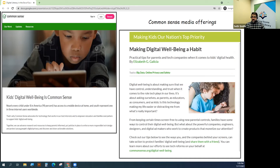Common Sense Media also has some really great information on their website about helping with digital well-being for your children. According to Common Sense Media, nearly every child in America — almost 98% — has some kind of access to mobile devices at home, and youth represent one in three internet users worldwide.